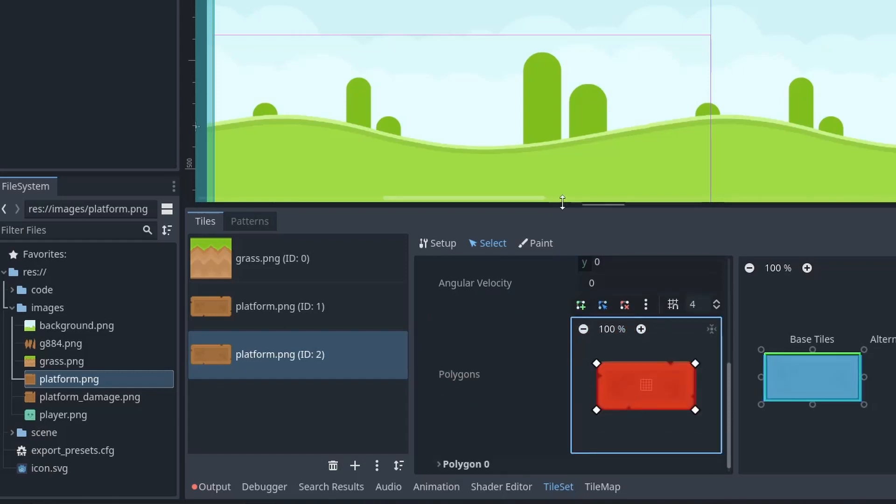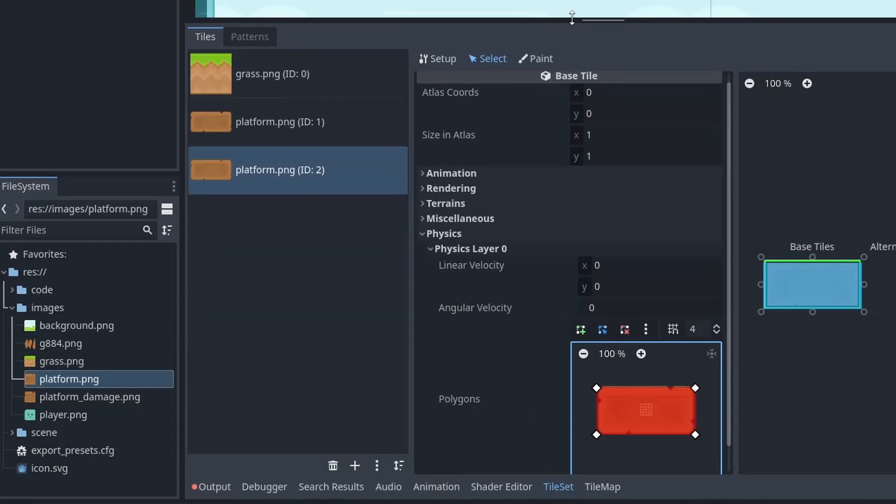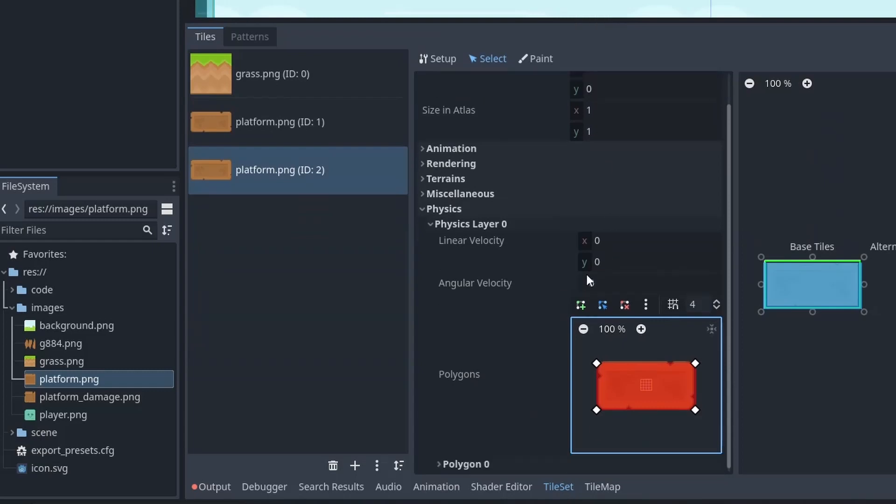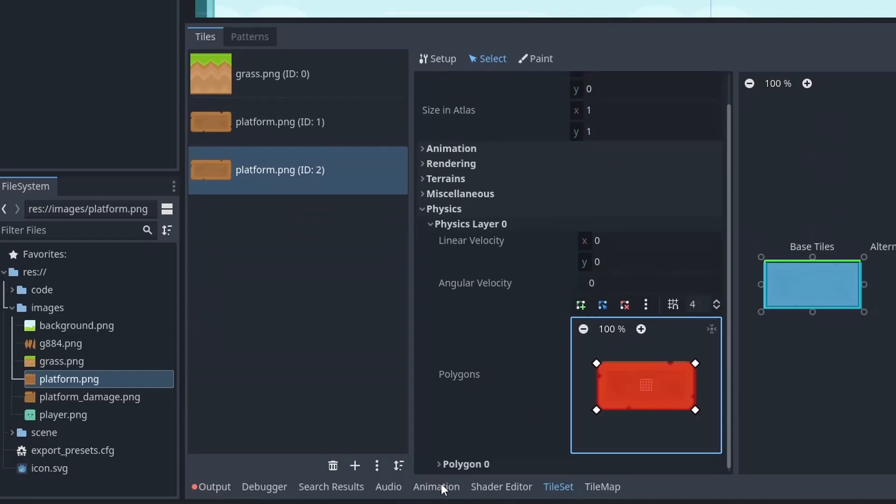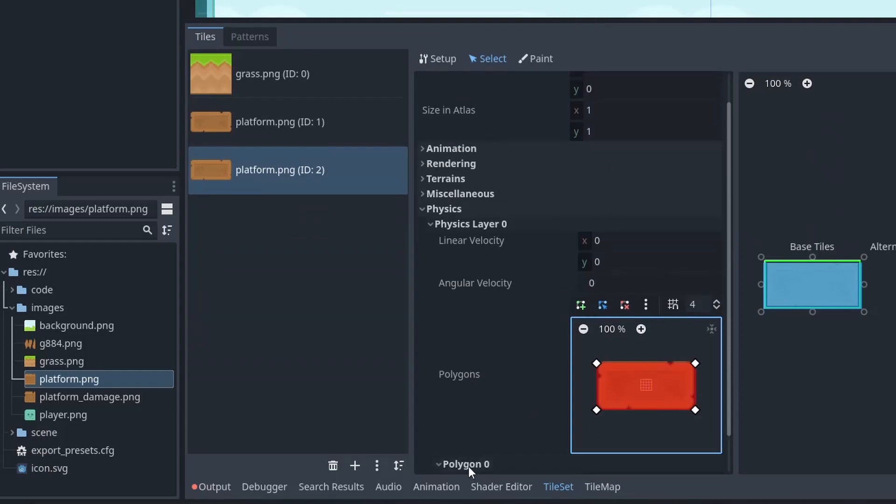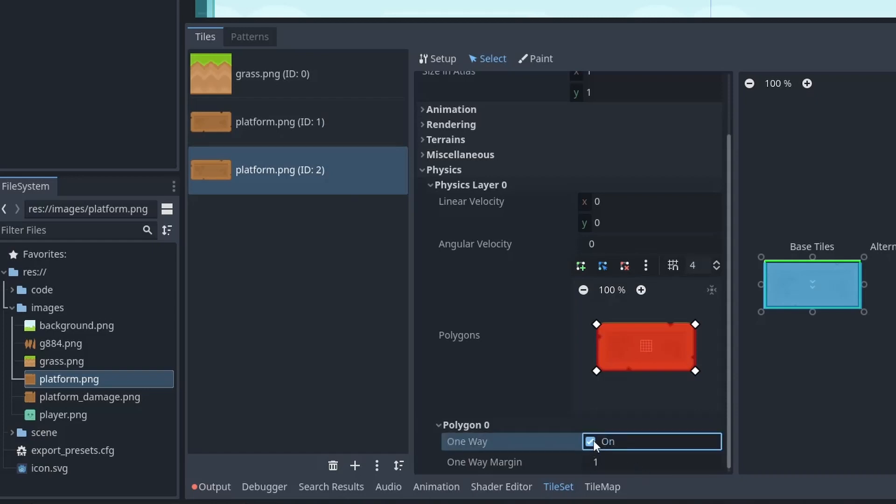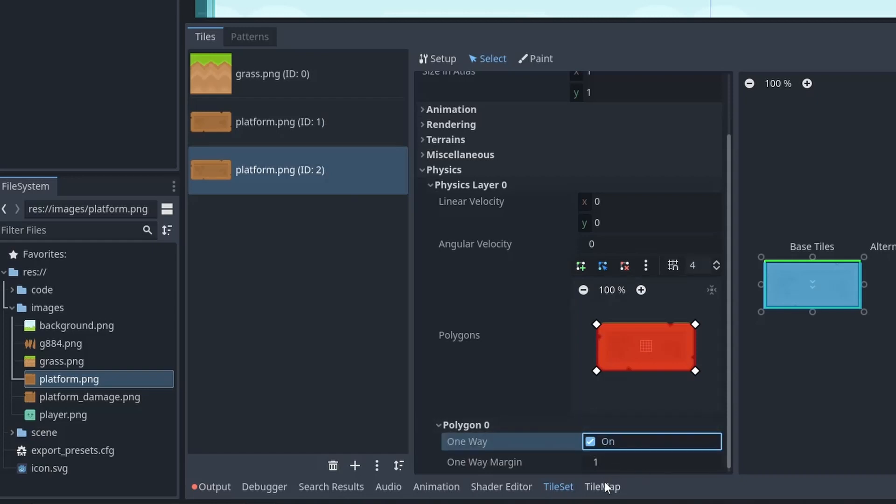Now to make this platform a one-way platform, at last you will notice there is a polygon section. And inside it, you have the option to make it one-way. So just enable it and you are done.